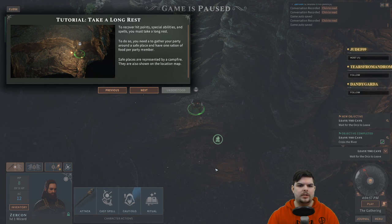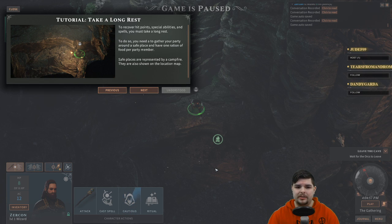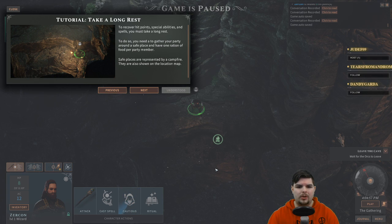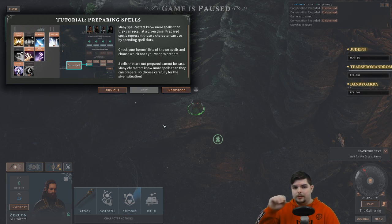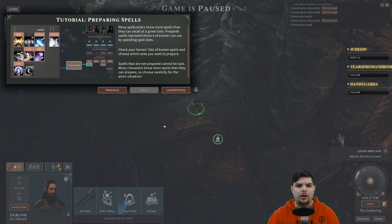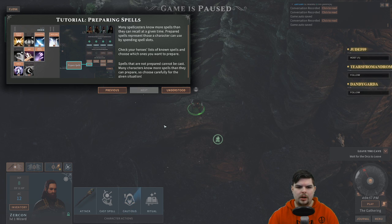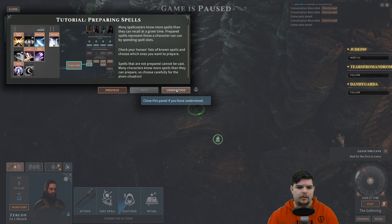Tutorial: long rest. To recover hit points and special abilities and spells, you must take a long rest. You need to gather your party around a safe place and have one ration of food per party member. Safe places are represented by a campfire and shown on the location map. Many spellcasters know more spells than they can recall at a given time — prepared spells represent those a character can use by spending spell slots. Check your hero's list of known spells and choose which ones to prepare — those not prepared cannot be cast.